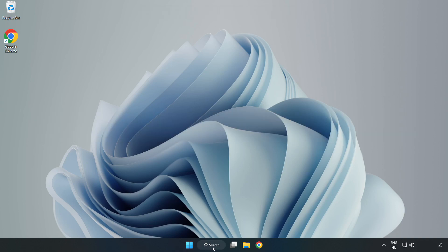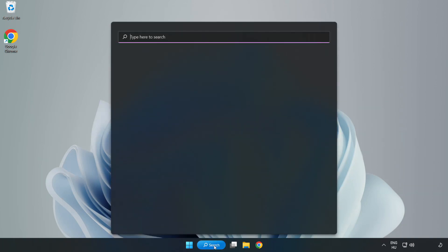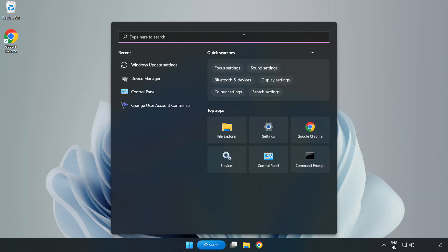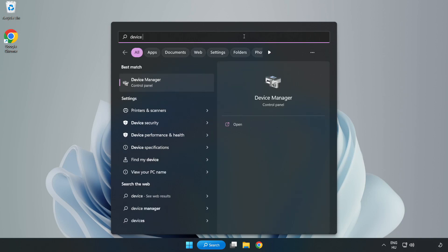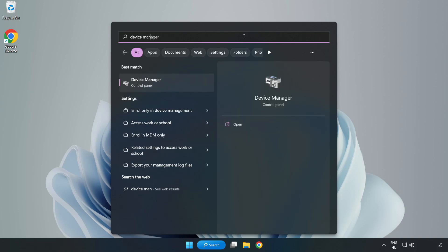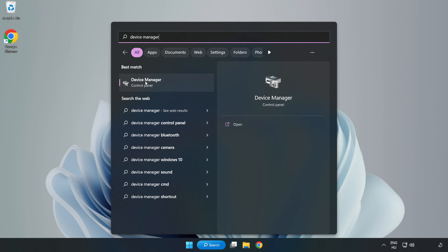Click search bar and type device manager. Click device manager.